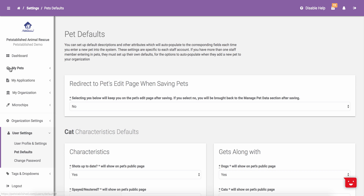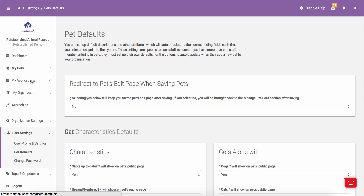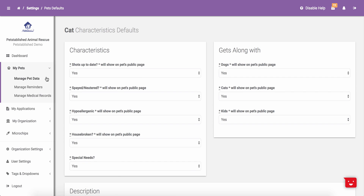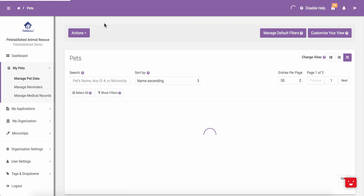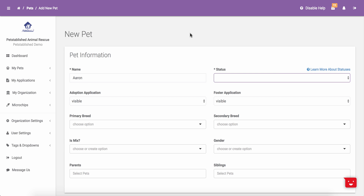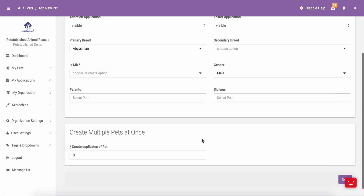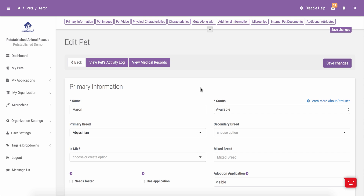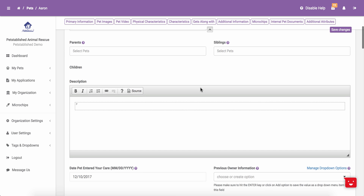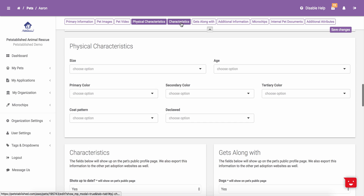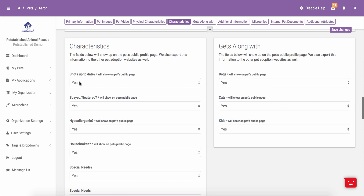Now that these characteristics are set, I am going to go add a pet to the system to show you what it looks like. To add a pet, you will go to Manage Pet Data, select Add New Cat at the top, and enter in the cat's initial information. Once the information is entered, you can scroll down to the bottom and hit Next, and the cat will be added to the system. If you scroll down, you will notice that under Characteristics, all of these options are automatically set to yes, which are matching the options that I set in my Pet Defaults section.